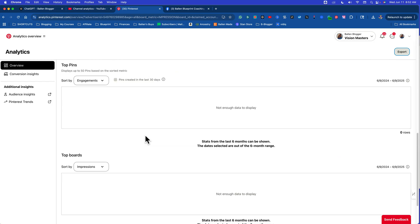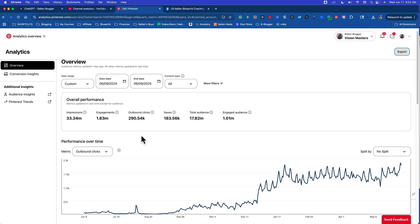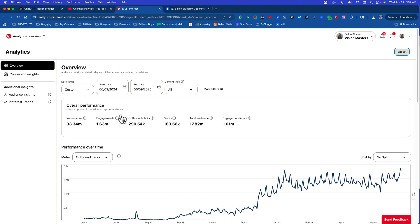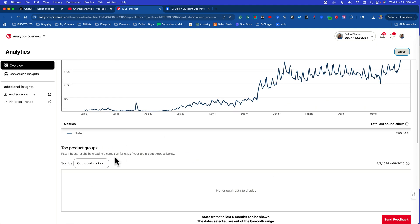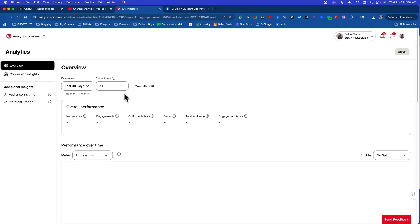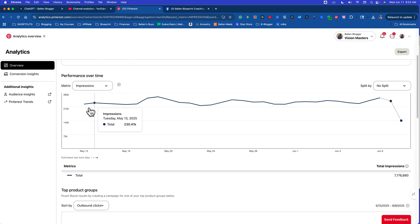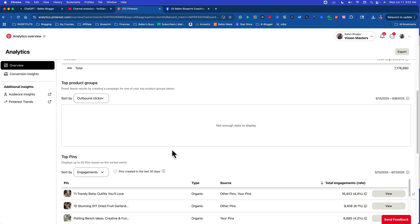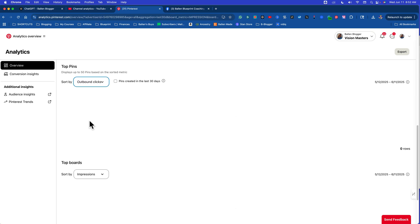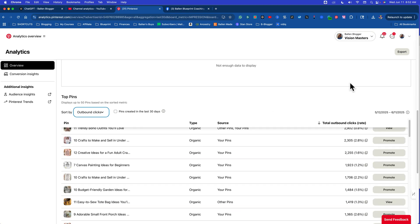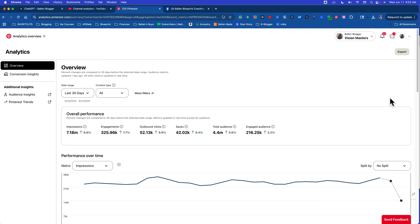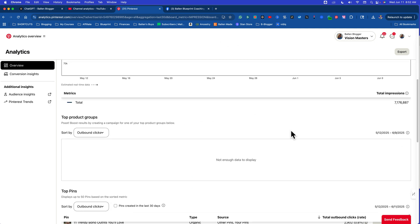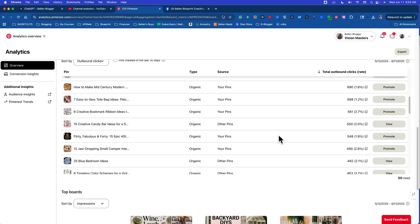Oh you're right, I did it wrong. What I needed to do was look at my actual pins. Let me go back. So we're going to go down here. There they are. Sort by outbound clicks. This is the one I meant to do. And then will it let me change the dates? Only stats from the last six months can be shown. You know what I'm going to do for right now? I'm going to leave this right here at what we just did because this will take too long.